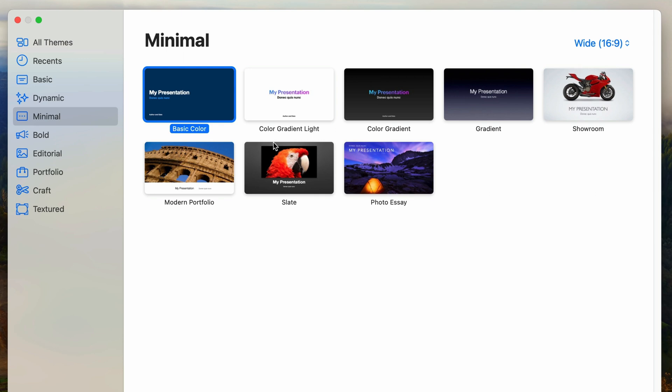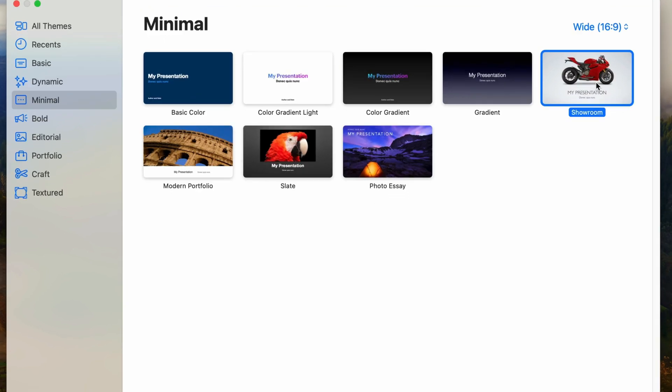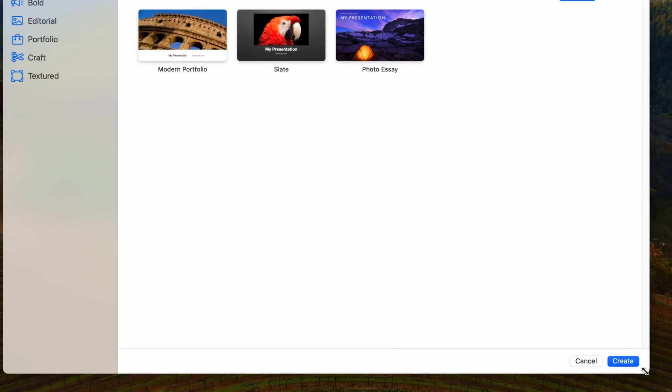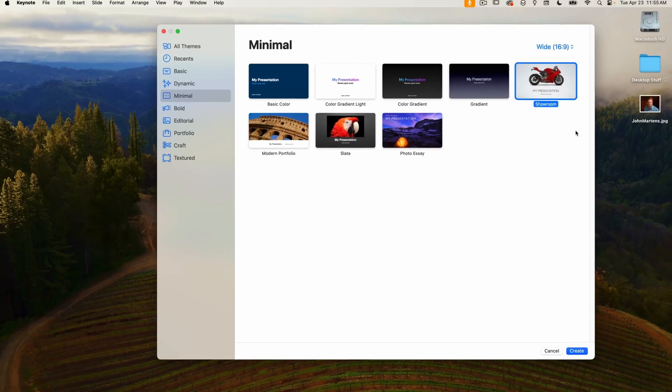Let's start with one of these. I'll select showroom. I can select it and press the create button on the bottom right or simply double click on the theme.